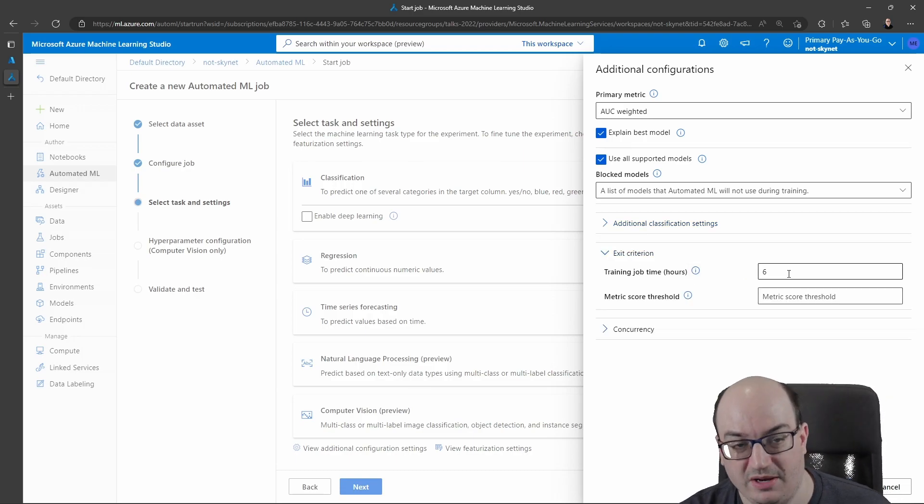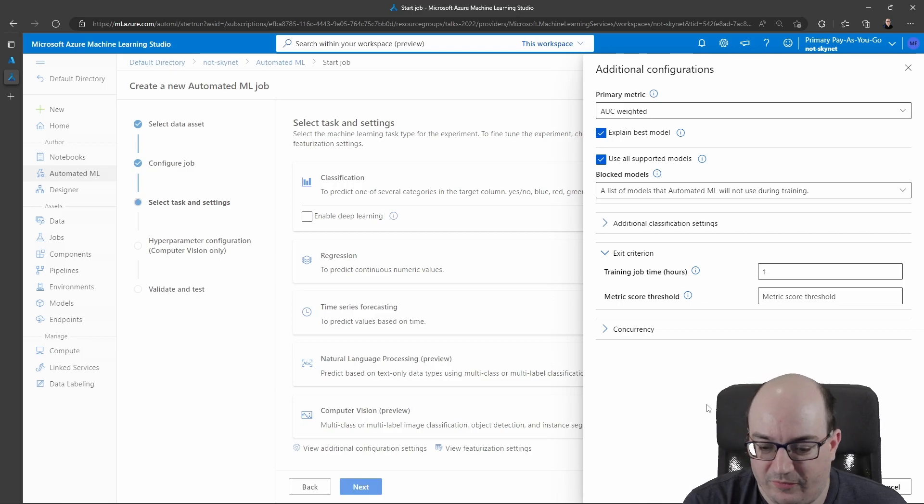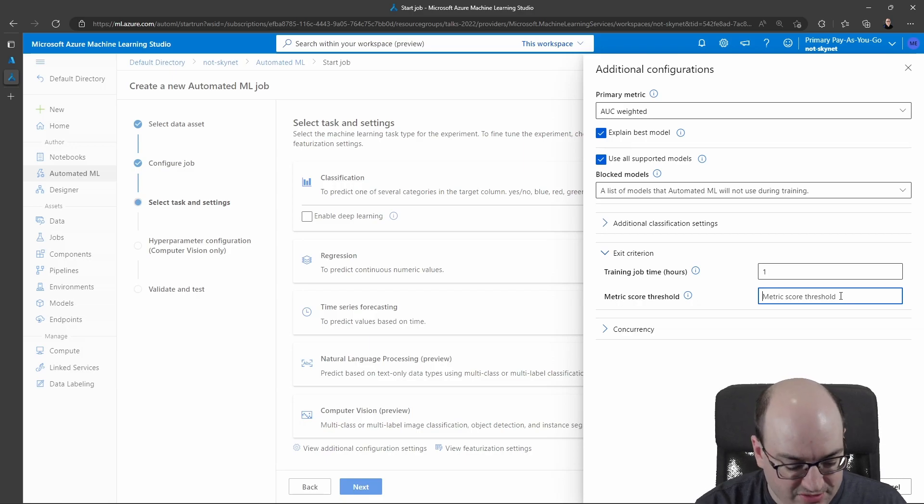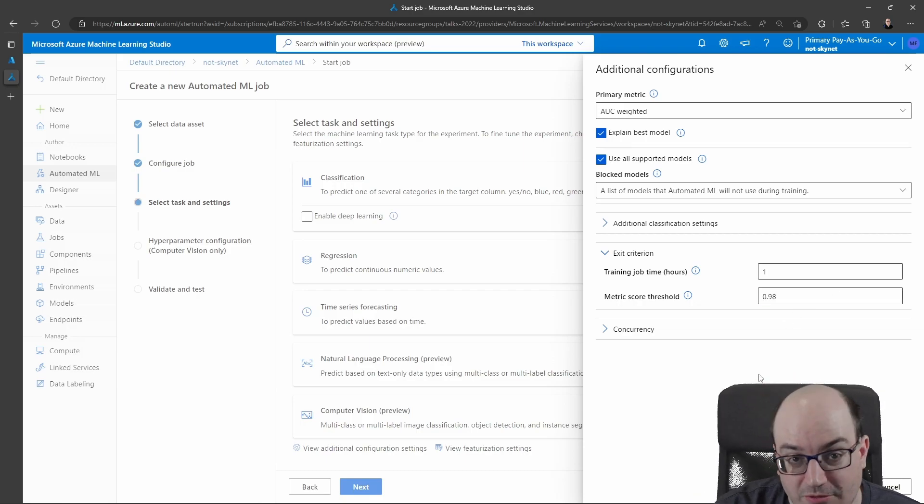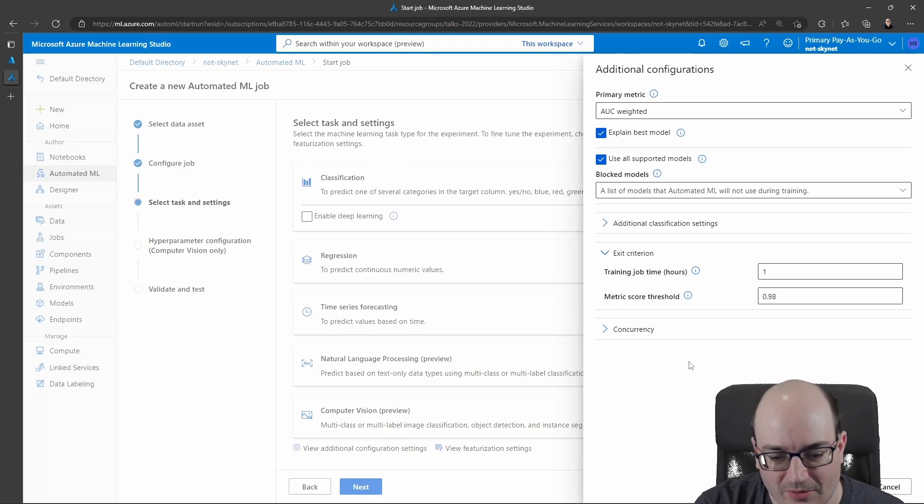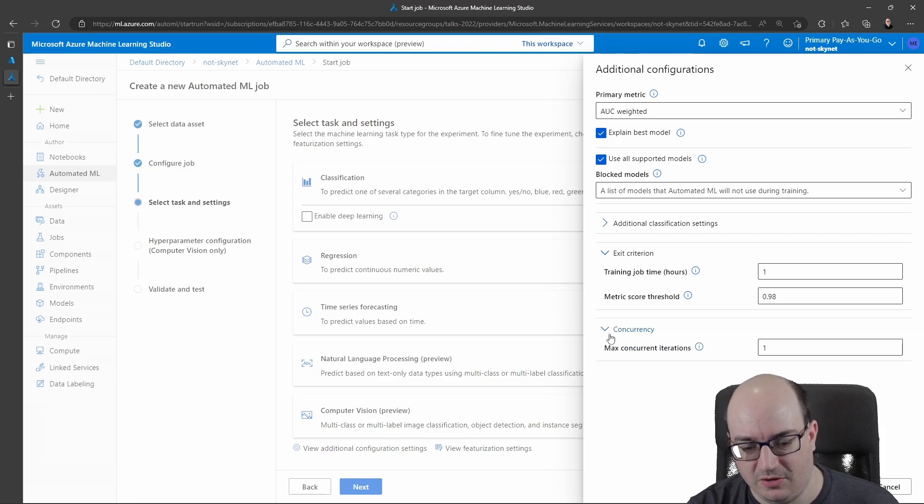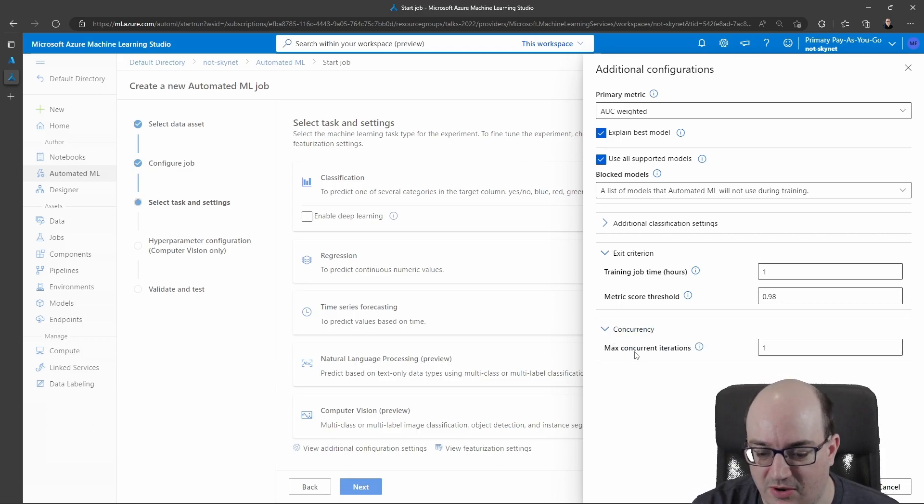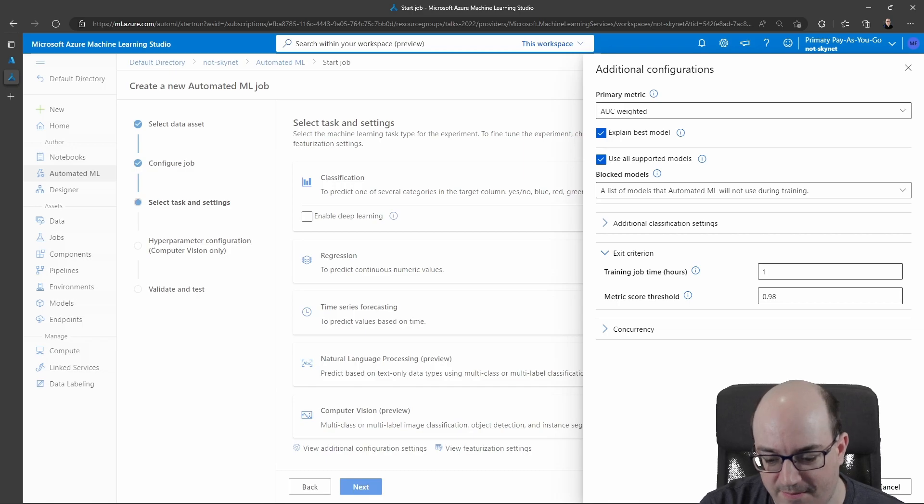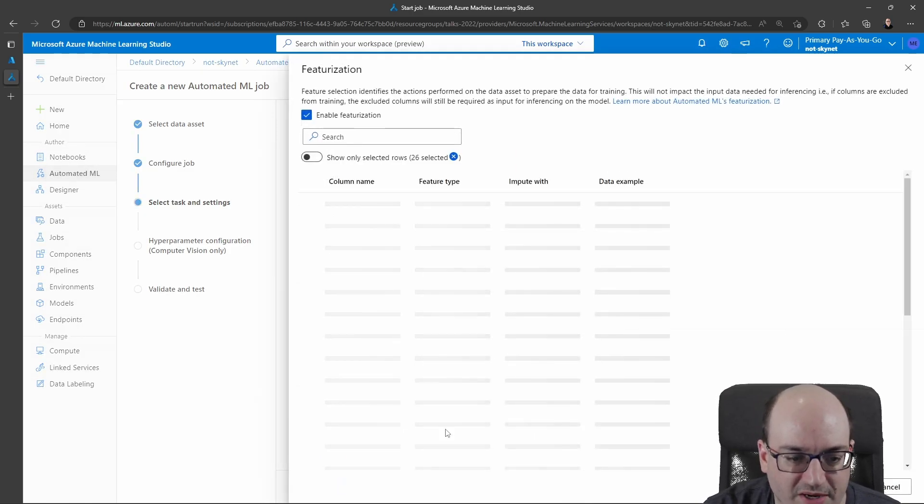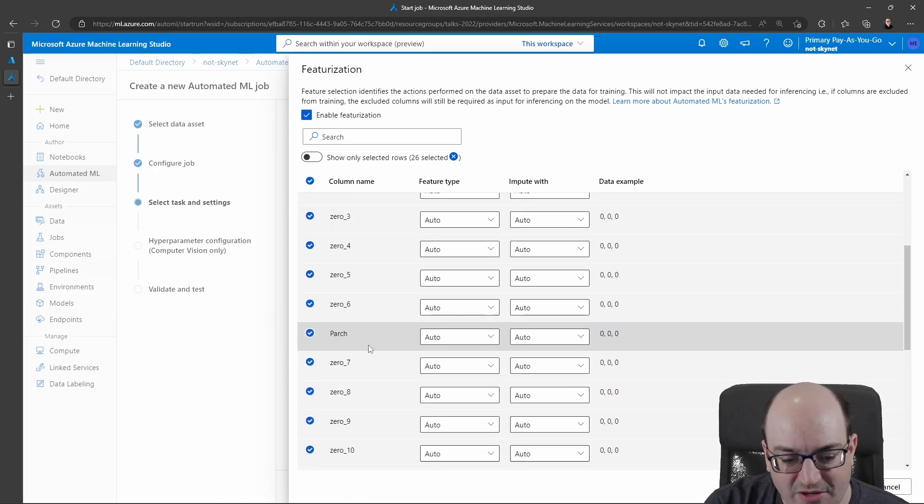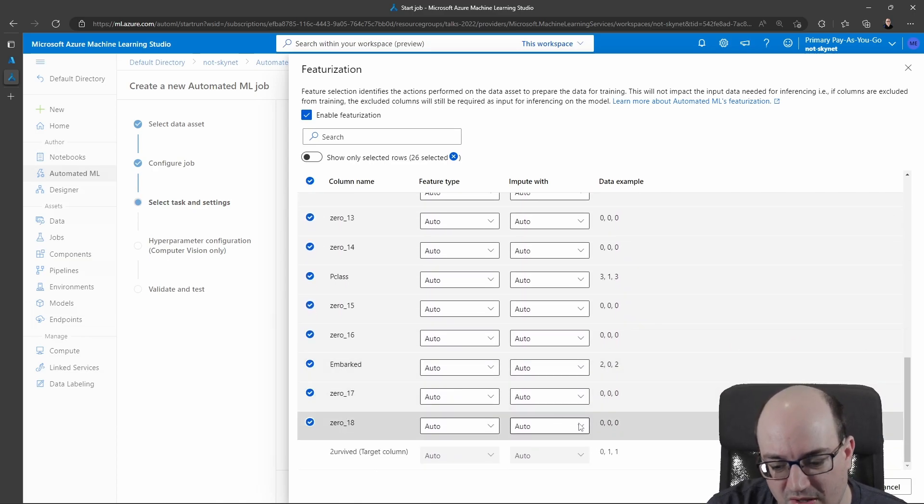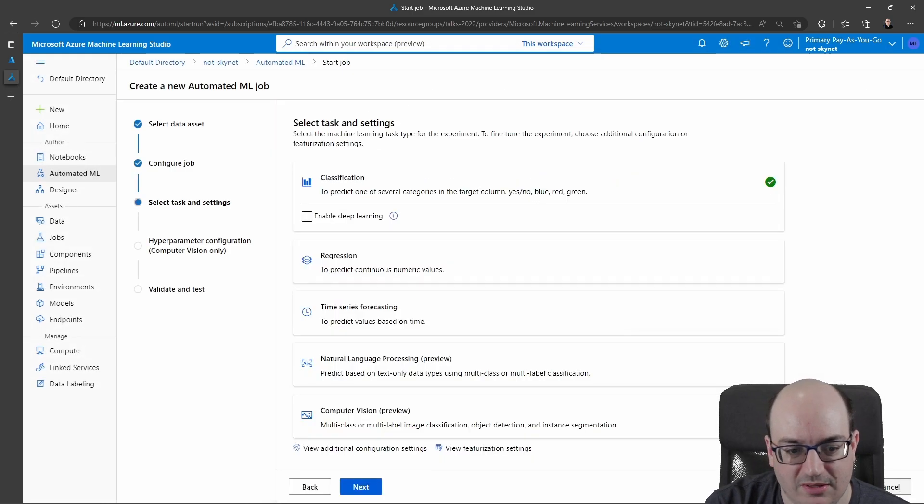You can take a look at some additional settings here. The exit criterion is one that I like to play with a lot because I don't want to run for six hours. I can also set a maximum score threshold. So as soon as you give me a model that's 0.98, 98% or higher, just stop. I don't think we're going to get that much better than that. So just stop. If you hit that, and then current concurrency here, I can choose how many iterations are running in parallel if I wanted to customize that. So click save. I can change the featurization settings for my columns. And usually just leaving these on auto is a pretty good move, but if you wanted a little bit more customization, you can do that.